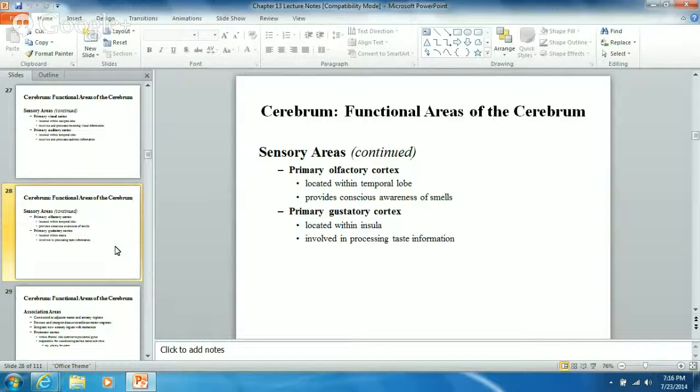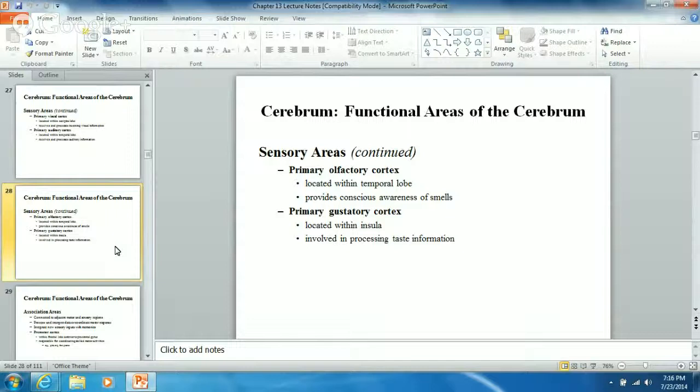The primary gustatory cortex, located in the insula, is involved in processing taste information - that's where information goes when you're trying to figure out what you're tasting. Association areas are pretty interesting: what they do is integrate new sensory inputs with memories, and process and interpret data or coordinate a motor response.